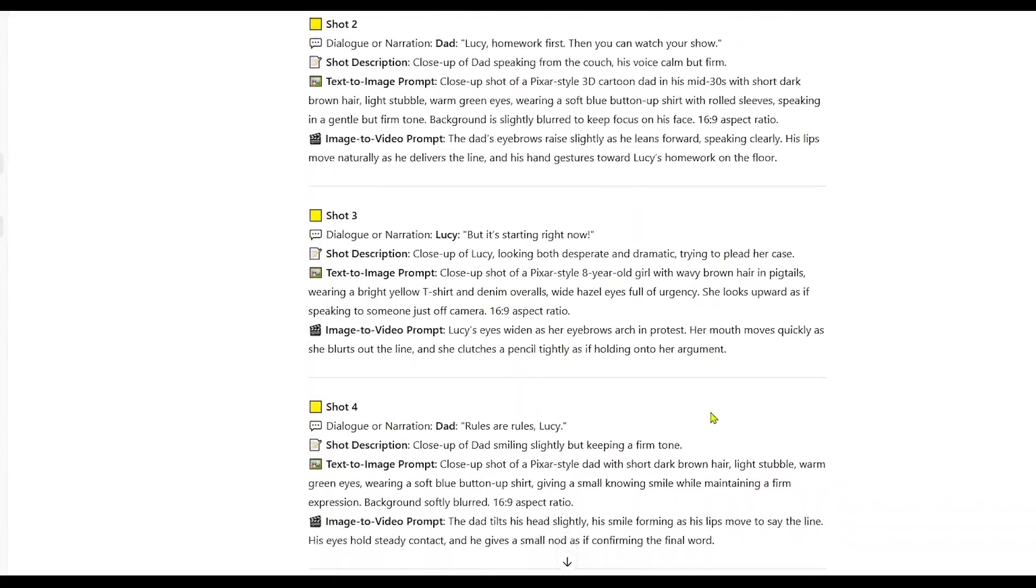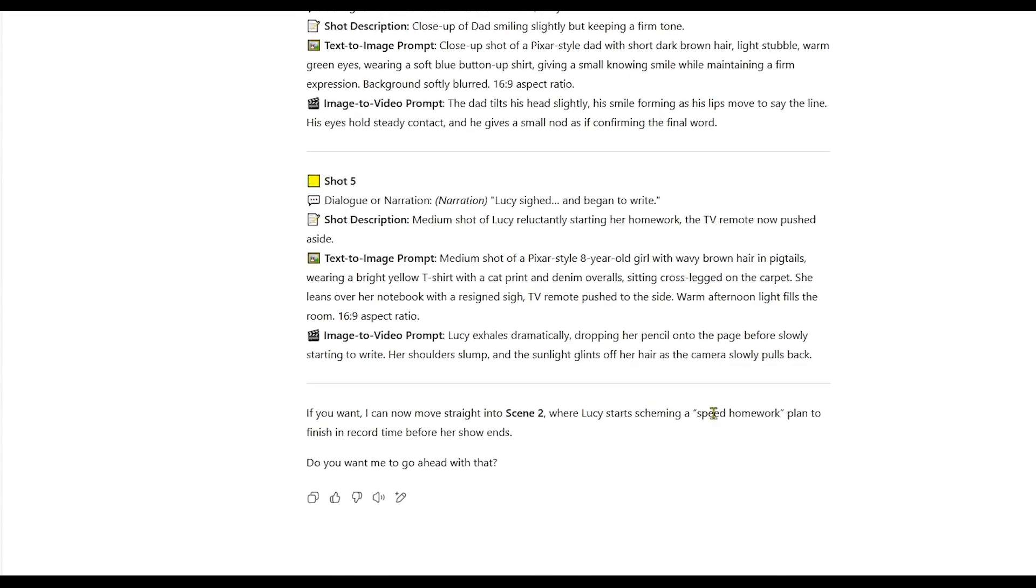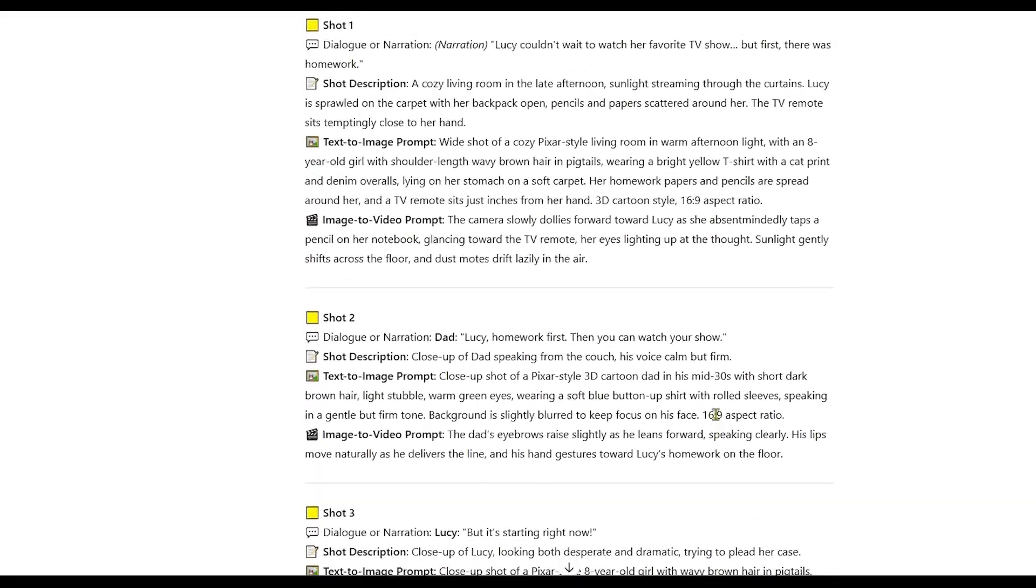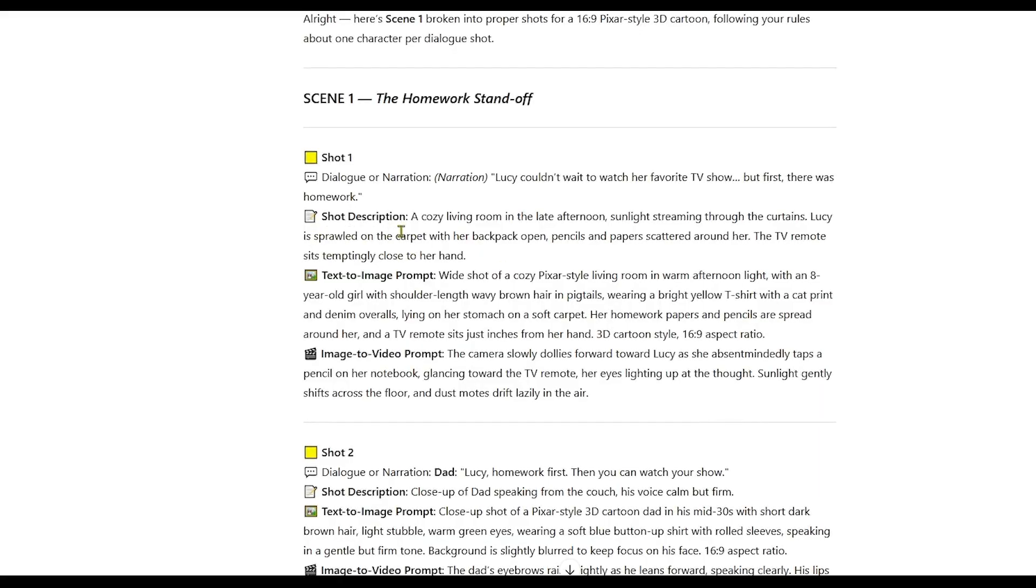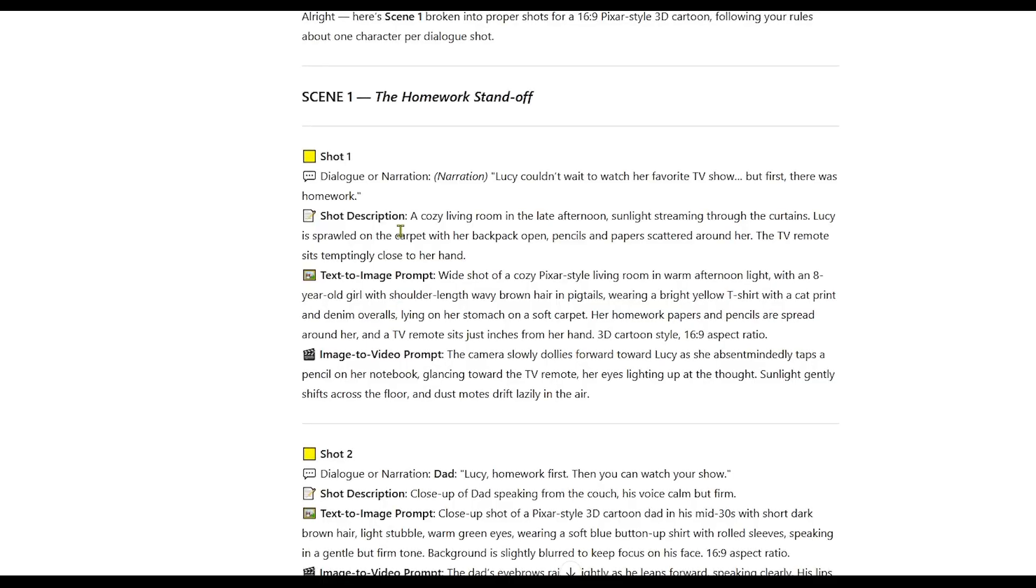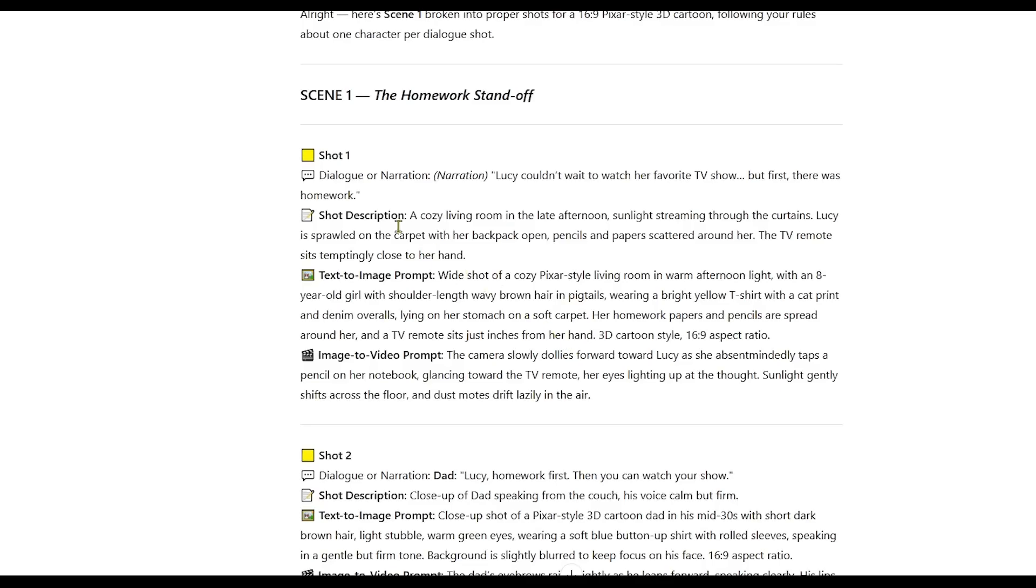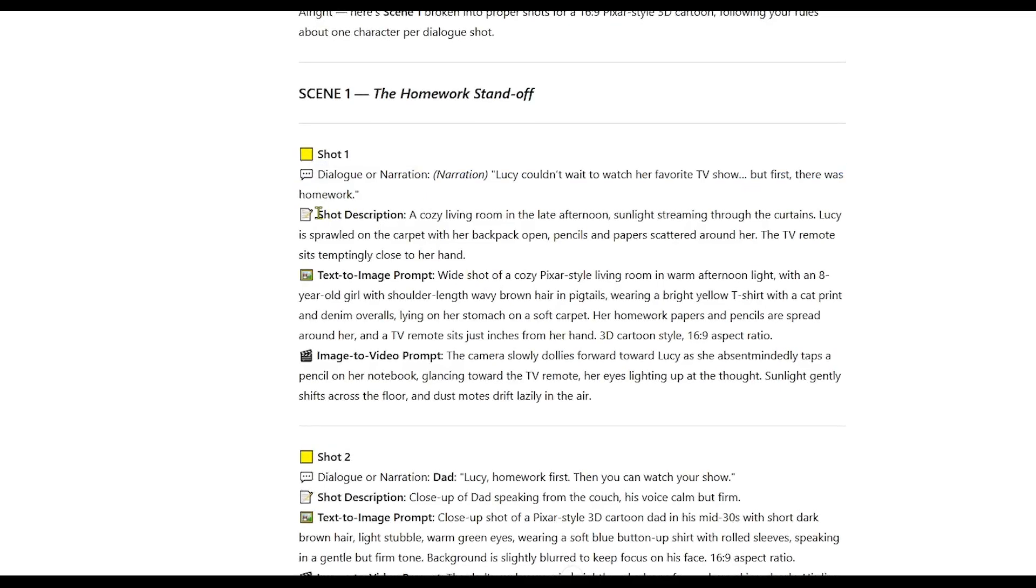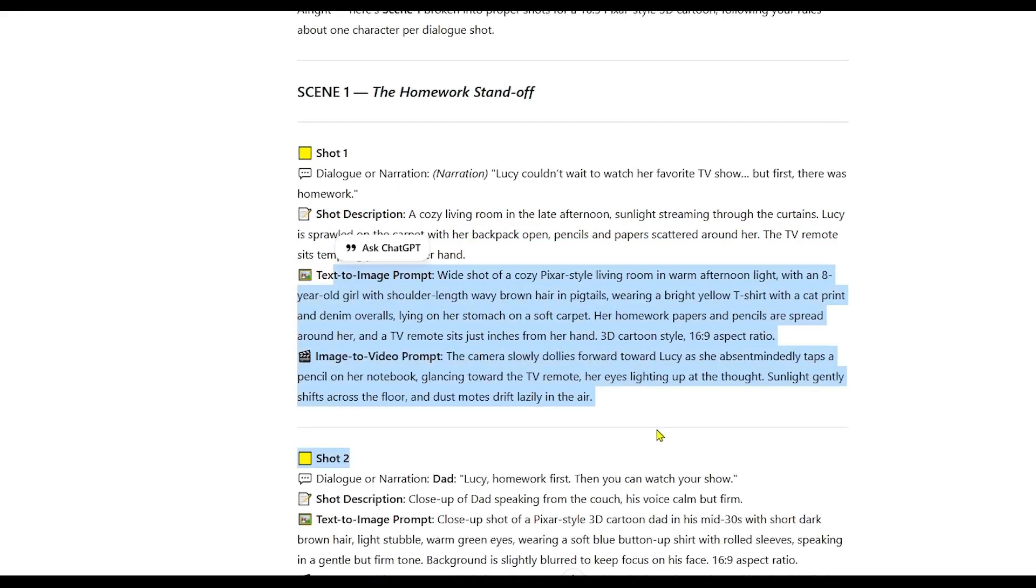This makes it easy to copy the image prompt and use it in any image generator and do the same with the video prompt in any video generation tool. Everything you need, from scene ideas and visual descriptions to animation prompts, is neatly organized in one place. You don't need to spend extra time figuring out shot lists, writing visual descriptions, or formatting prompts for other AI tools. It's all done for you. That's what makes this GPT so valuable.